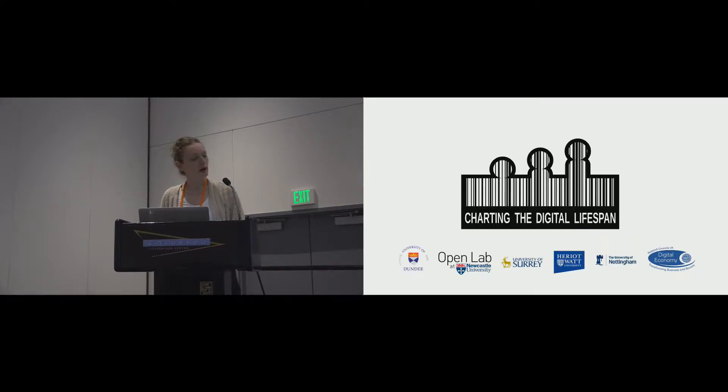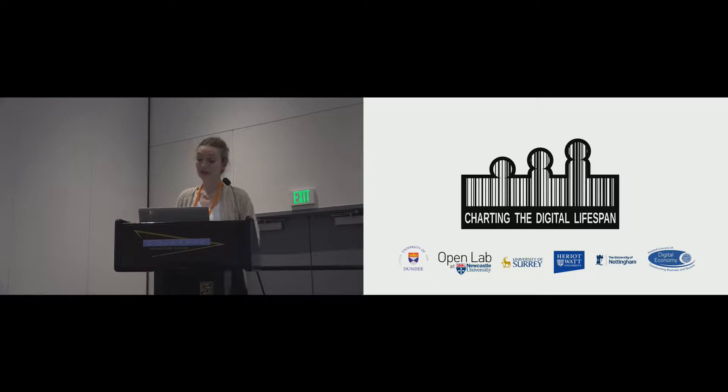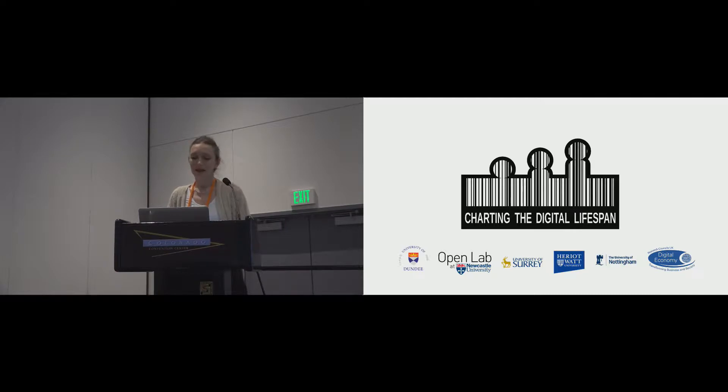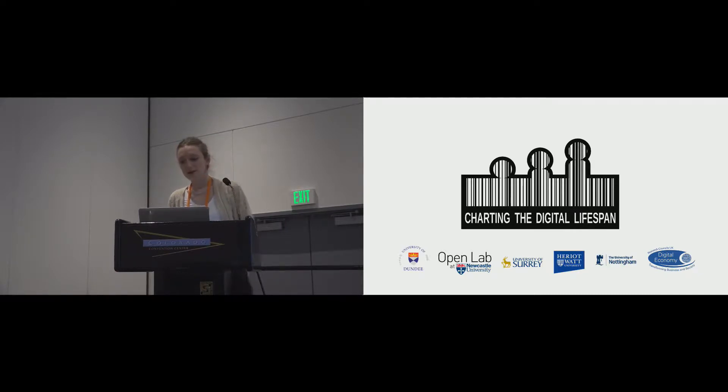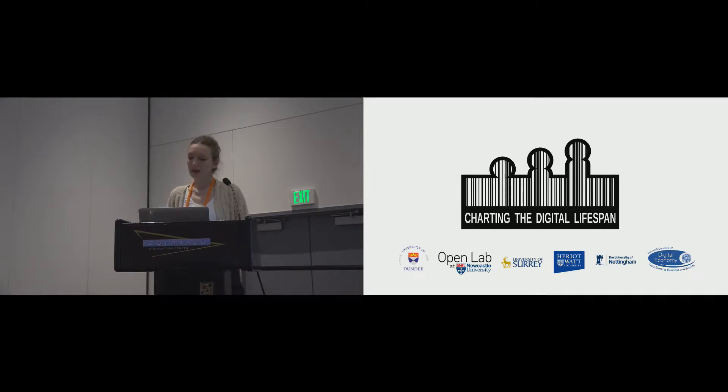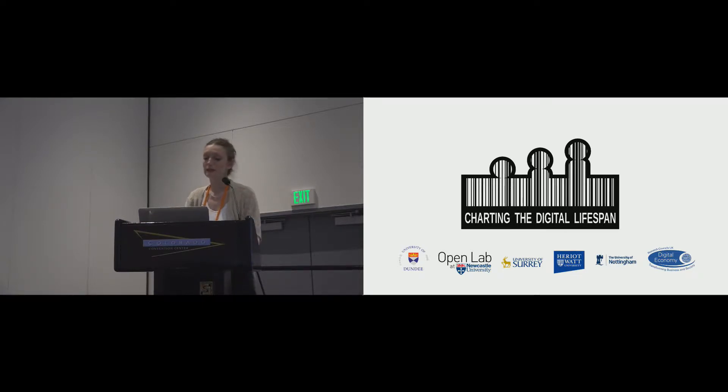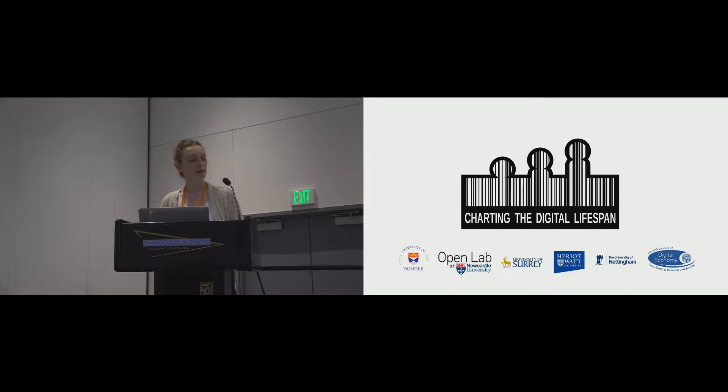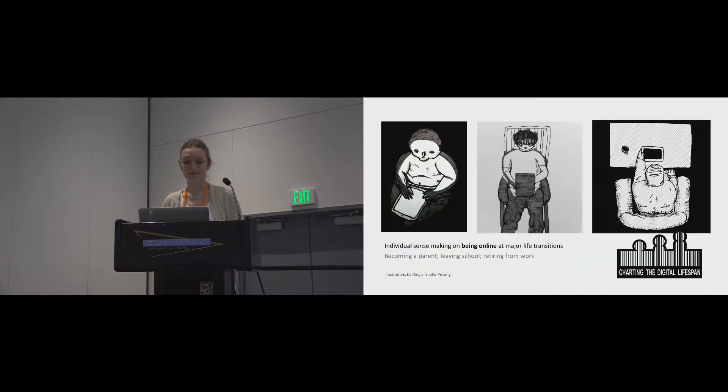This work forms part of a project called Charting the Digital Lifespan. It's a now completed project involving partners from five UK universities, and it aimed to explore what it means for individuals to live out digitally mediated lives and how the use of technologies shapes experiences of life transition. It was interdisciplinary, combining expertise including psychology and computer science alongside design.